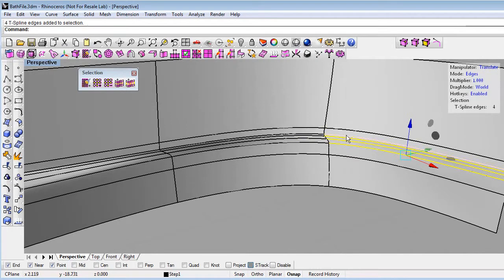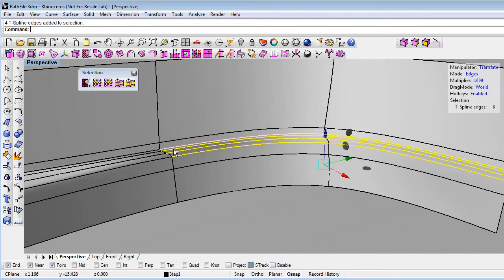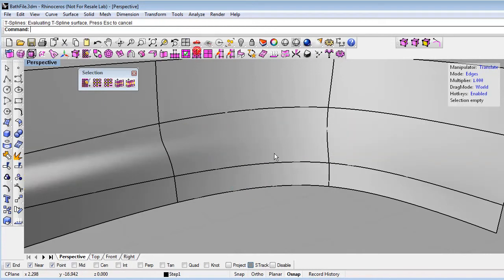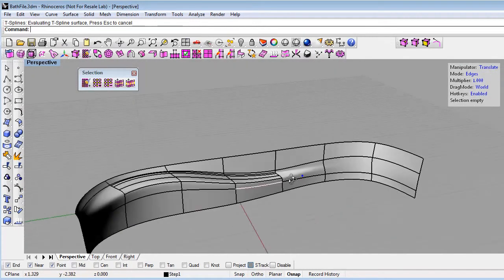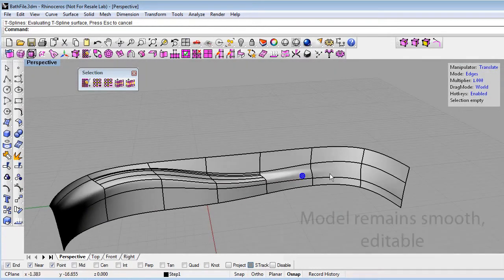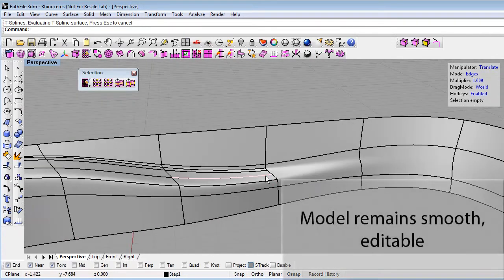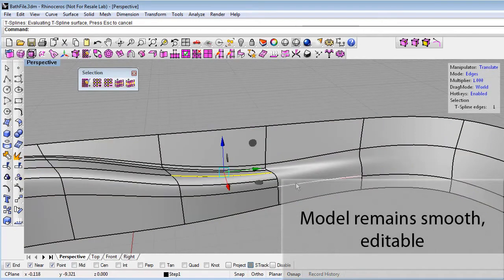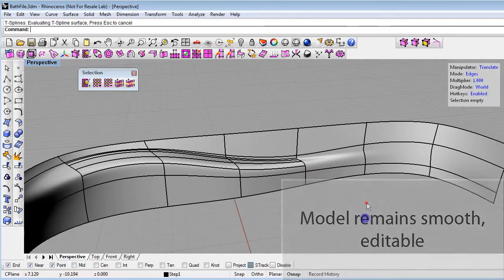Let me select these edges as well, and I can just hit delete. And again, we've smoothed out the model where we don't need the definition, and we can still move the T-spline here at those T-points and it will deform smoothly.